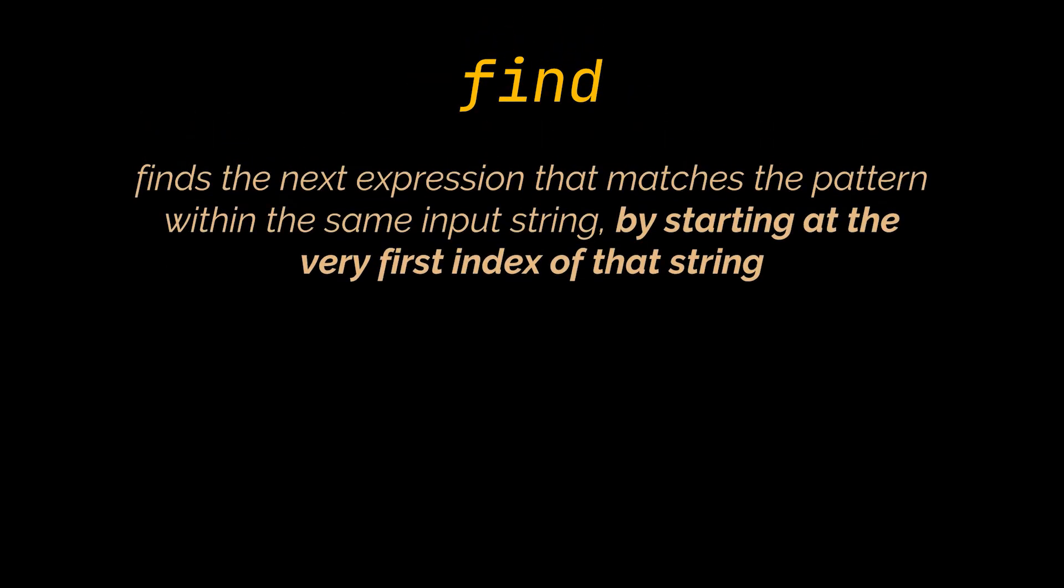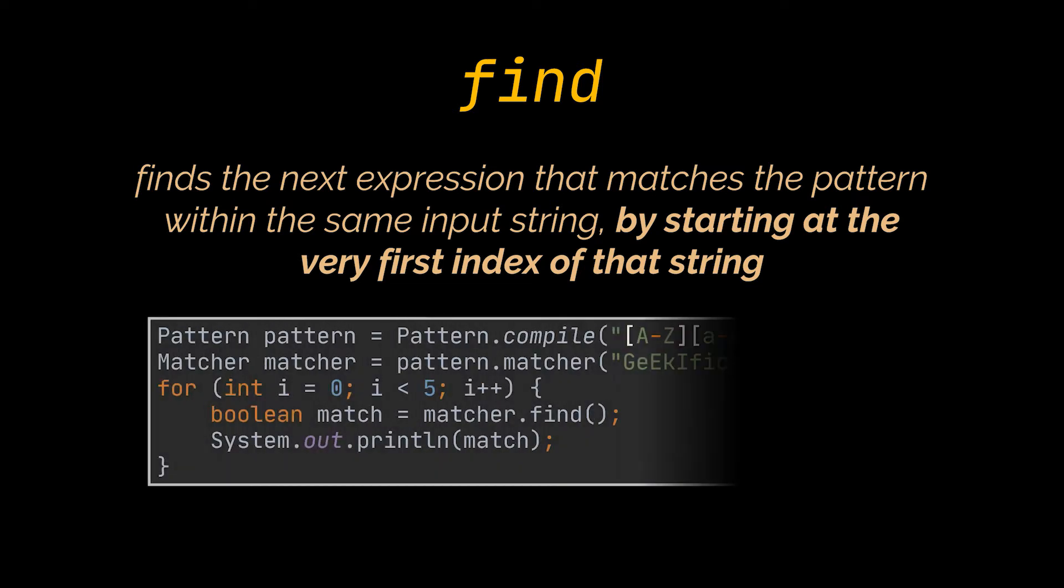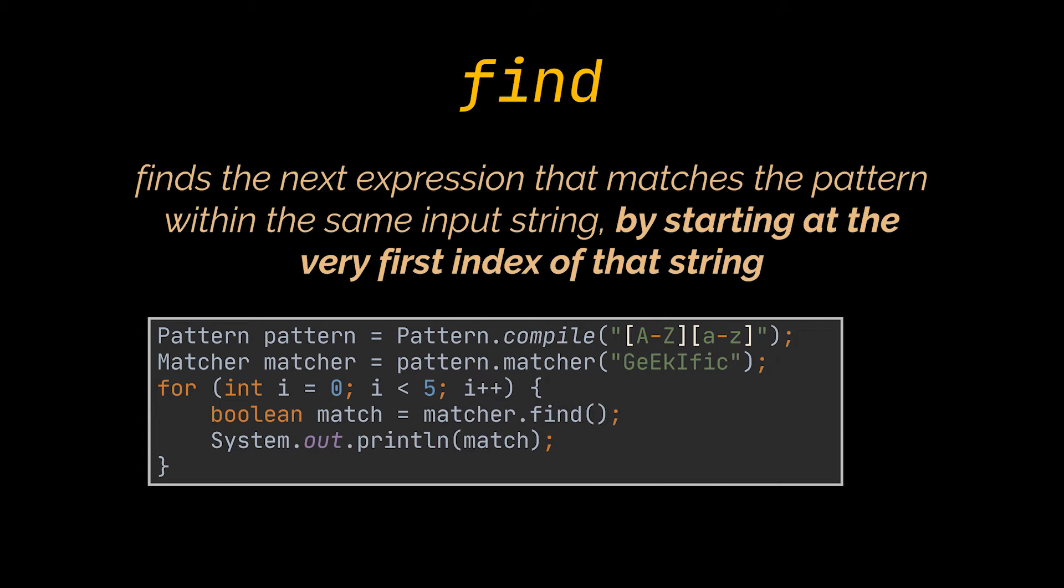This one will attempt to find the next expression that matches the pattern within the same input string by starting at the very first index of that string. So, in the example you see, we have three matches in our string corresponding to the current RegX.